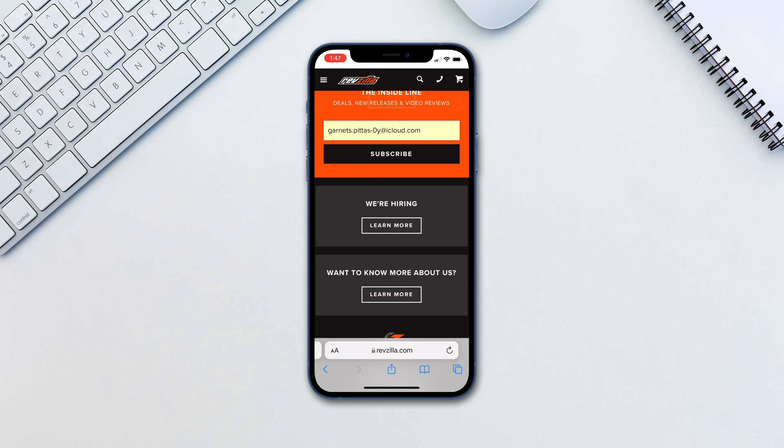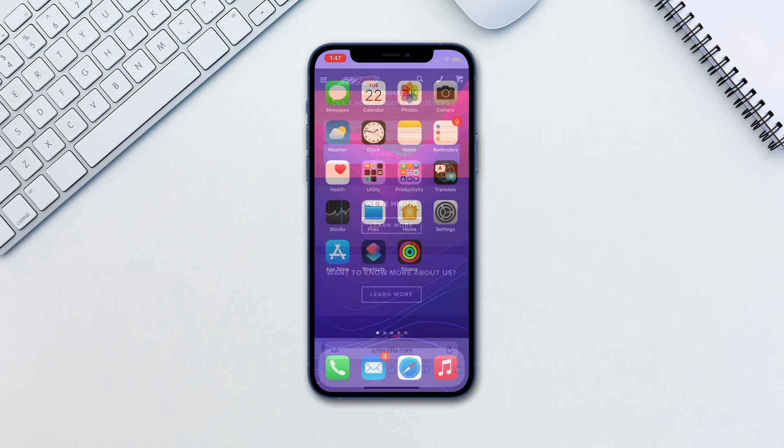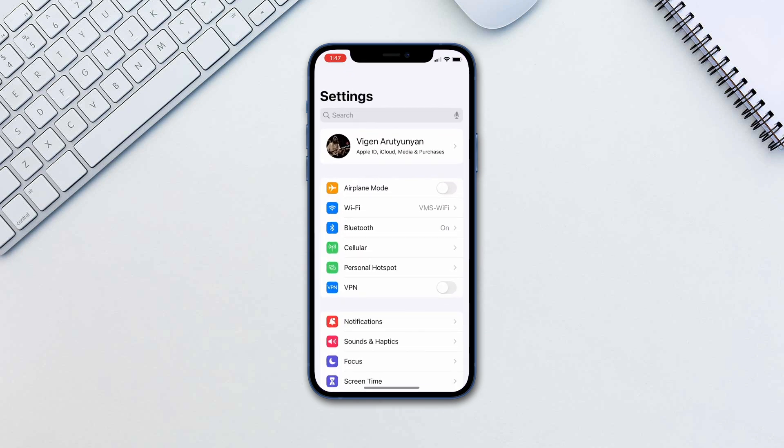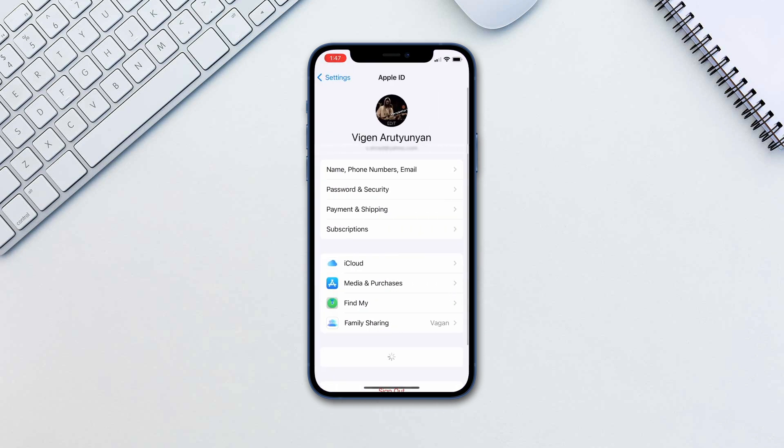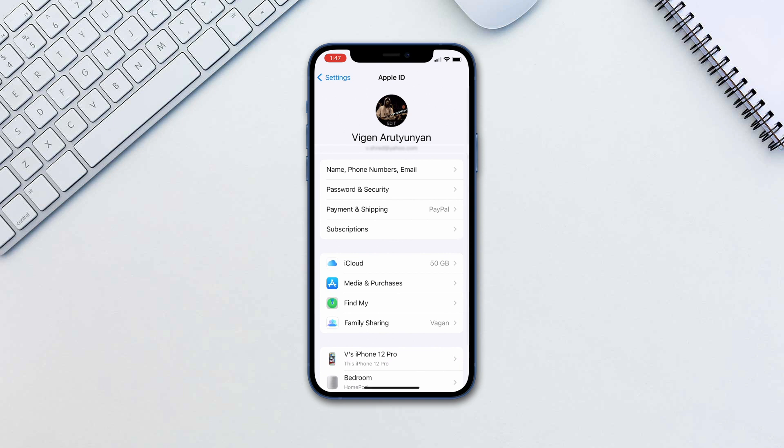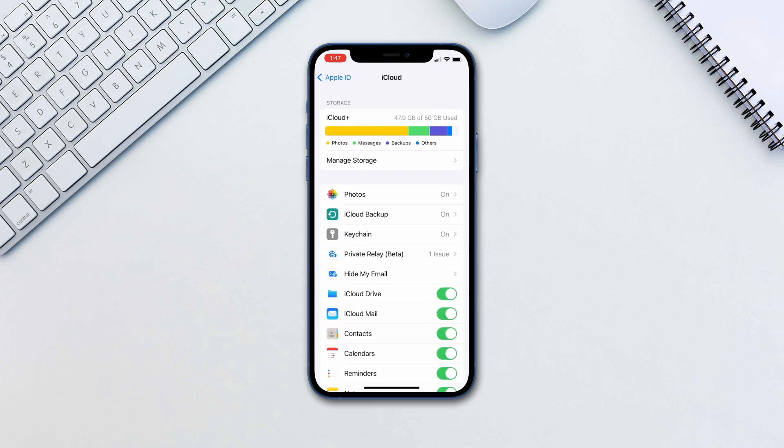You can see all the previously generated emails by going to Settings, Your Name, iCloud, Hide My Email.